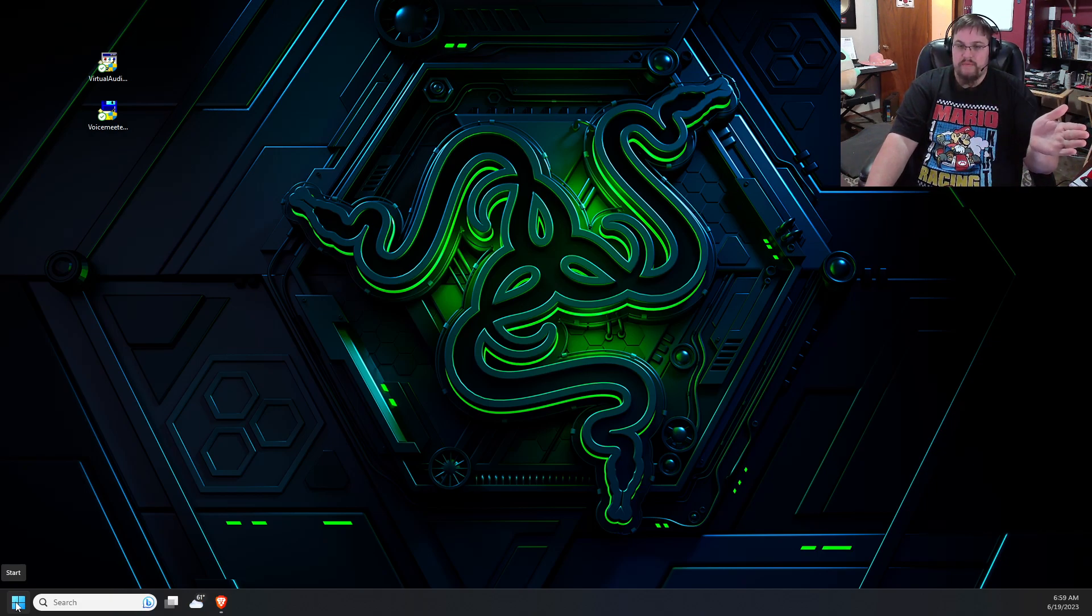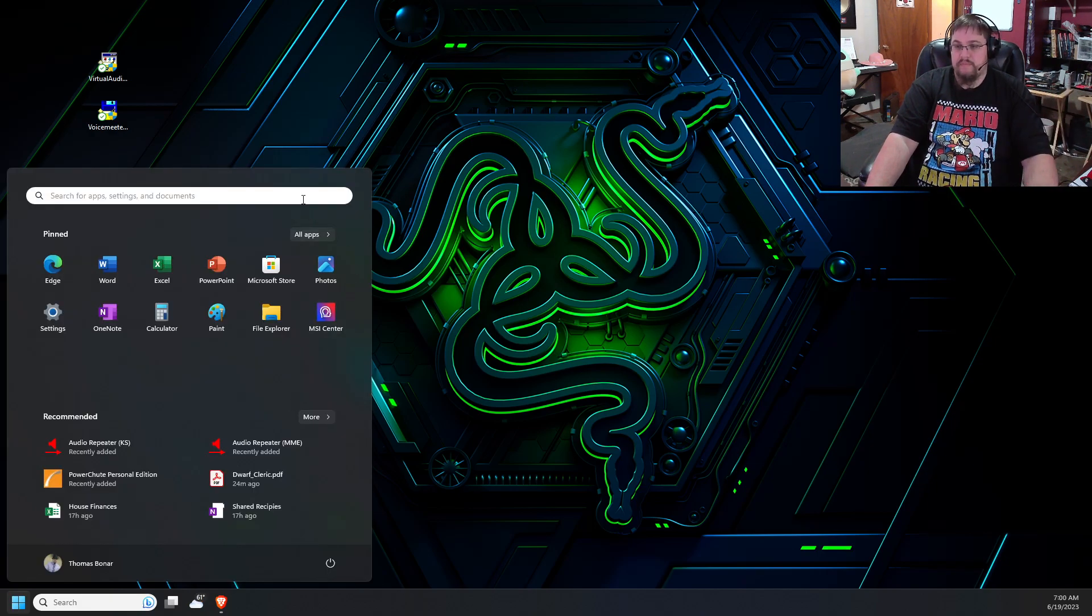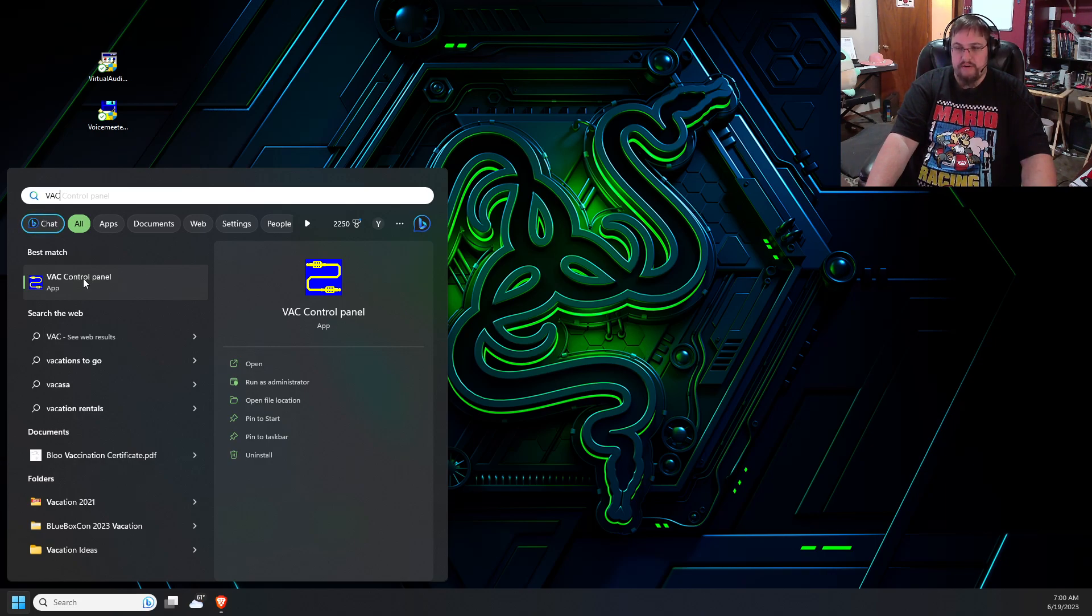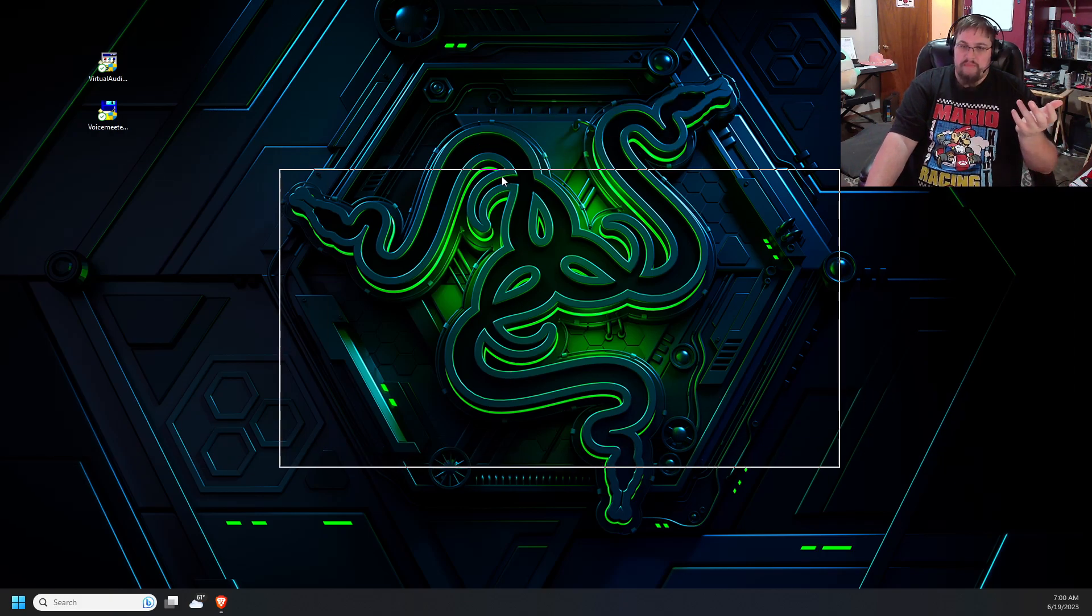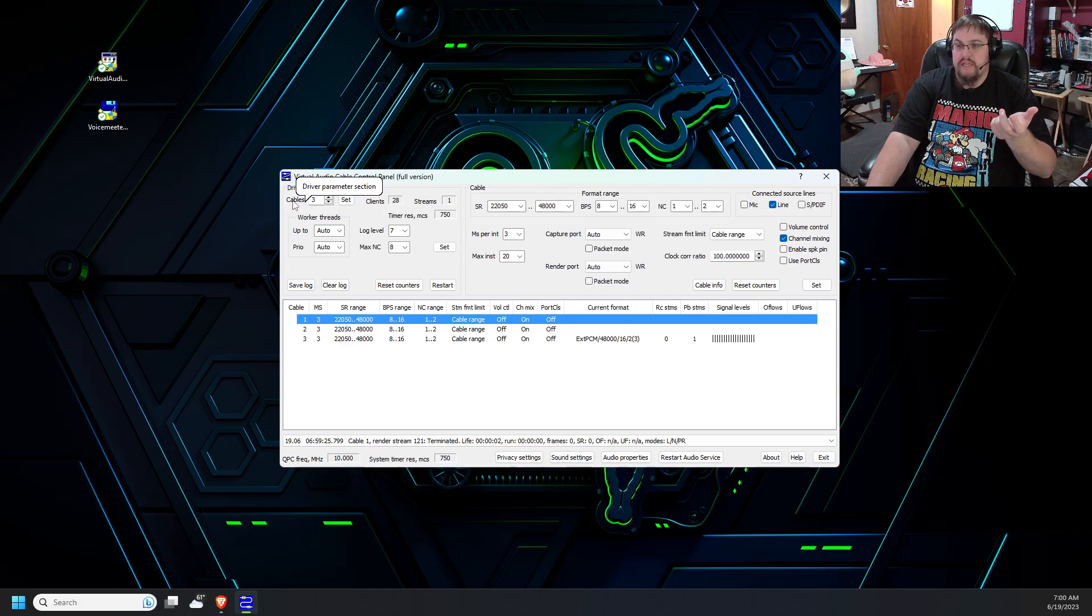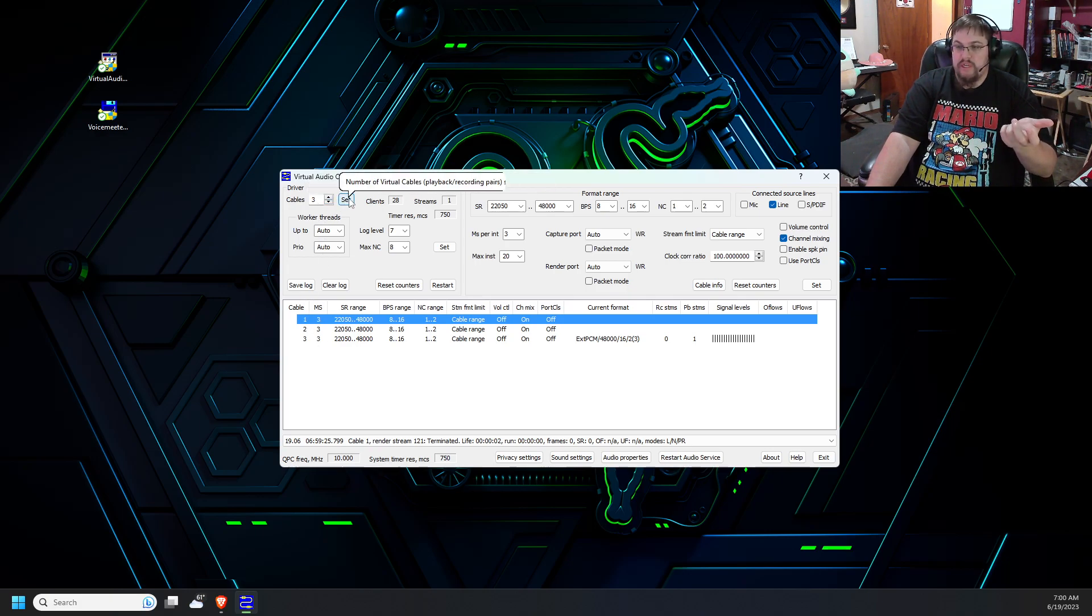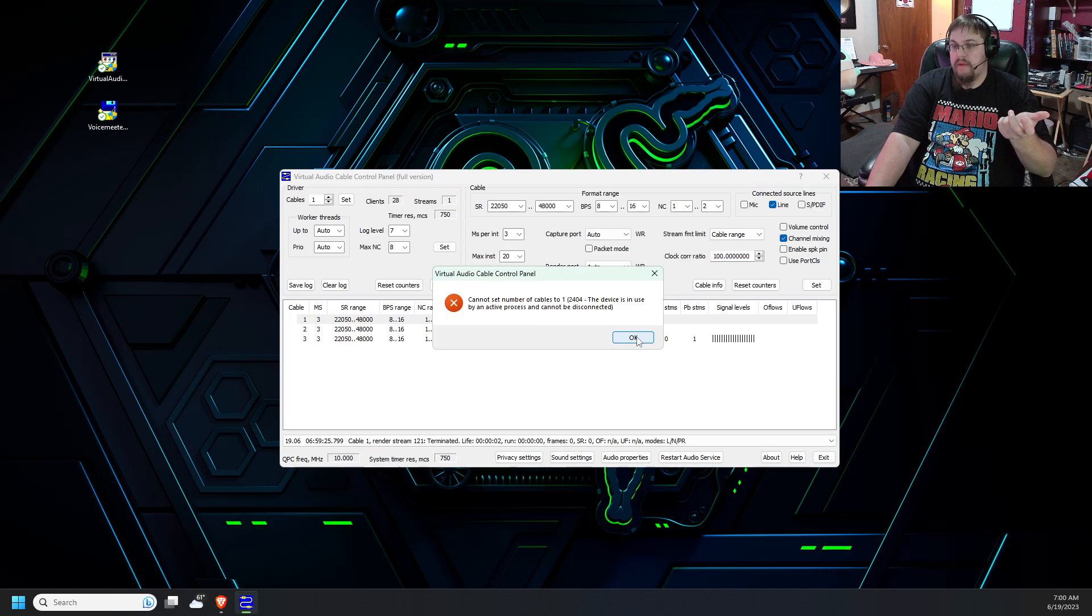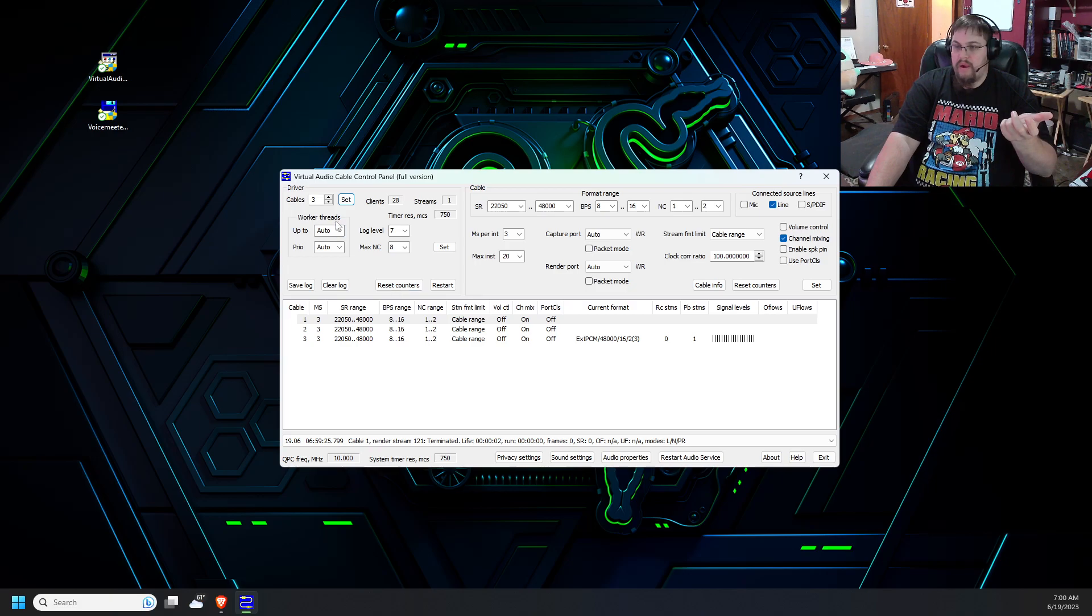Before we go into VoiceMeter, we are going to want to set how many virtual audio cables we are going to want to install. Click on your start menu. Type in VAC. And the very first option is the control panel. This, you will want to open up as administrator. To do so, you right click on it. Run as administrator. You will get a pop up dialog box. This software needs to be run as administrator. Just click on yes for that. What we're going to change is the cables. By default, it's set to one. We want to set this to three. So all you do is you change it. Click on set. This bottom will adjust. Mine won't let me change because I've got things set already. But set it to three. This will adjust down.